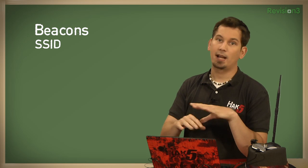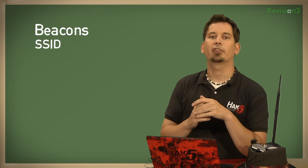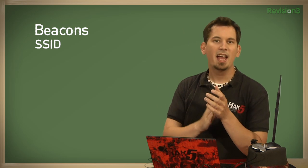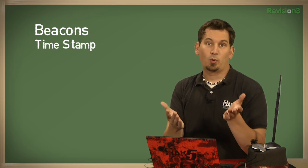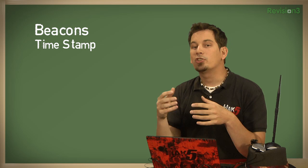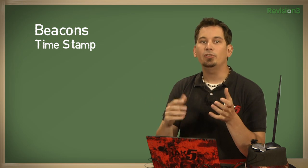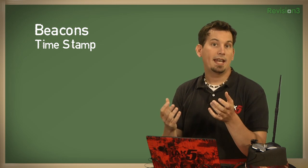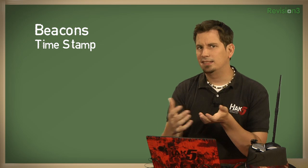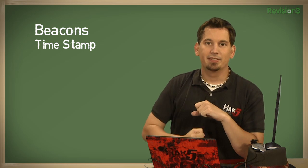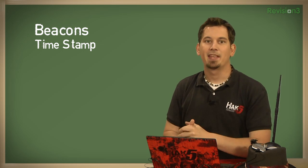and we're going to be getting into service sets of 802.11 networks more, but for right now, SSID is a 32-character, typically human-readable string, that uniquely identifies the network. It also contains the timestamp, which is quite simply a unit of time by which all of the associated stations will synchronize to. It's kind of like the scene in the movie where all the spies synchronize their watches, except that it happens in hex in the blink of an eye.